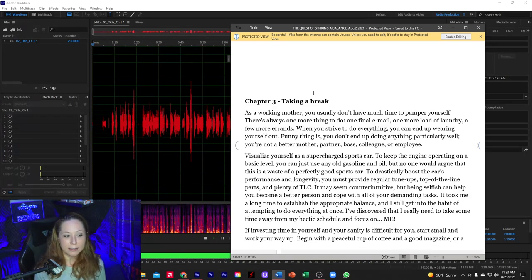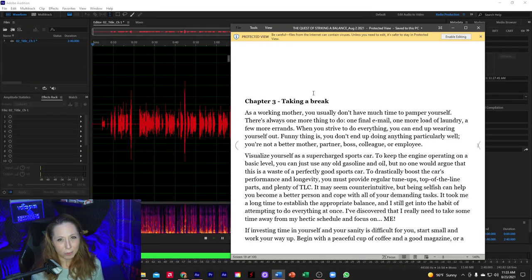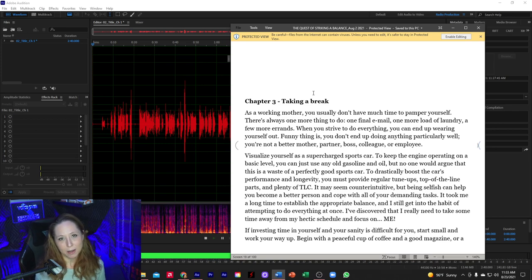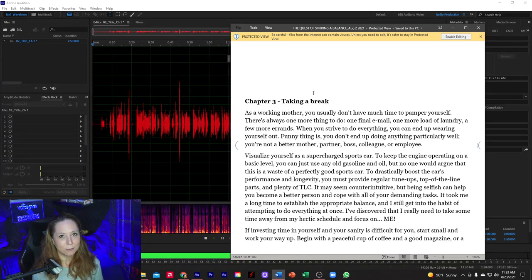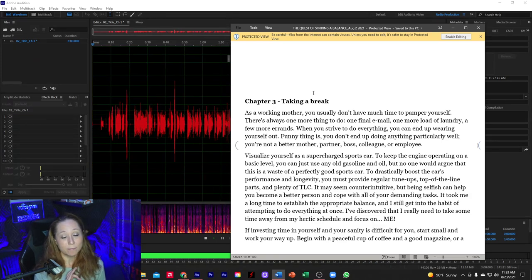I'm going to stop there. If you noticed, I have a little bit of a rasp going on this morning. So every time I cleared my throat or had some sort of a boo-boo, I clicked my clicker to mark that spot to go back and edit out later. Also, if you noticed, while I was reading there were good opportunities at a comma to stop and take a breath.